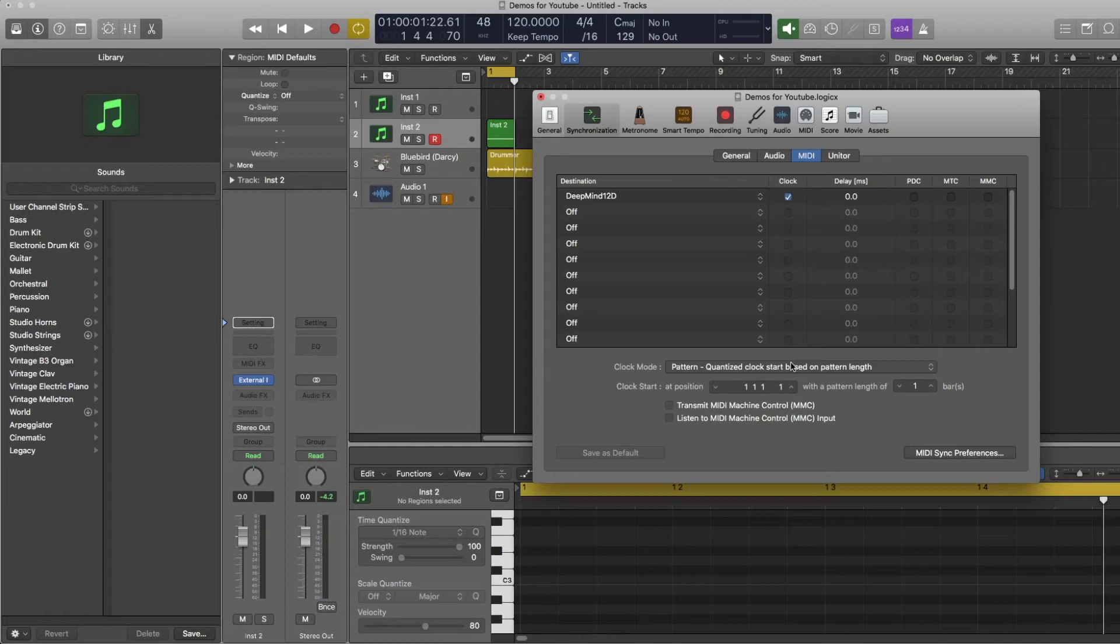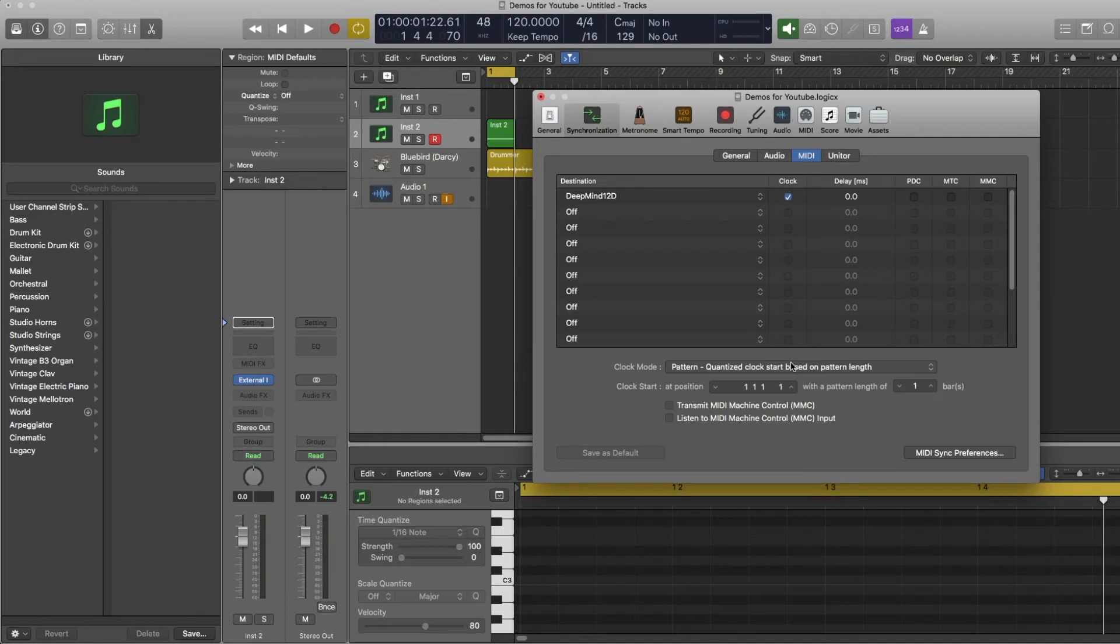Typically I do find when you send out a clock signal to some sort of sequencer, just using the settings that I've shown you here, it will work and it will start and stop when you start and stop Logic. But there may be times where you have to actually fiddle with the settings to get it to work properly.